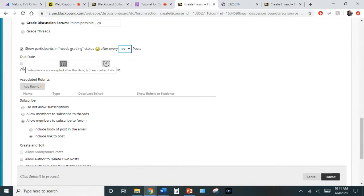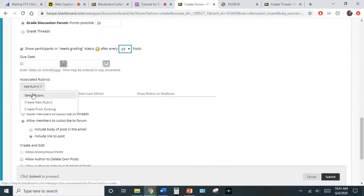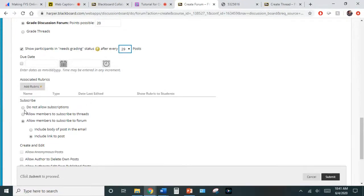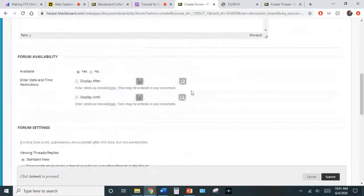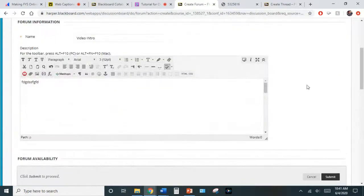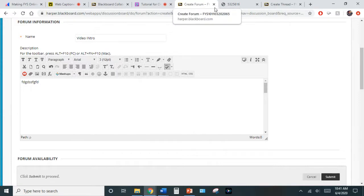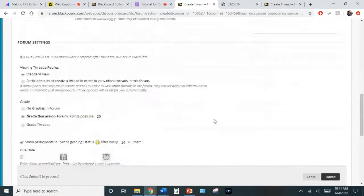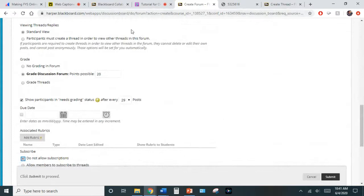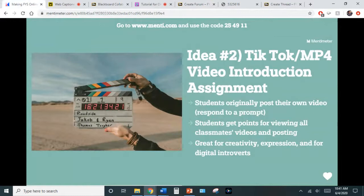I love rubrics — they give students ahead of time what they're going to be graded on. Set 'do not allow subscriptions' to maintain a little bit of control. Other than that, we have plenty of resources in the Academy and also on YouTube for how to do a discussion board — but those are the main important pieces for this specific idea.